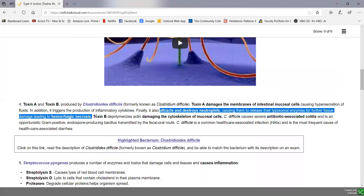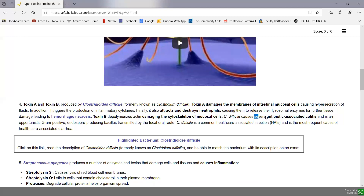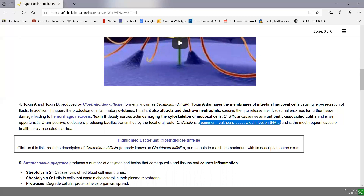Toxin B can damage the cytoskeleton of mucosal cells. Clostridioides difficile is responsible for sometimes severe and even fatal antibiotic-associated colitis, where you get inflammation of the colon following antibiotic therapy. It's transmitted by the fecal-oral route, and it's the most common gastrointestinal healthcare-associated infection, frequently causing healthcare-associated diarrhea following antibiotic therapy. So it causes its damage to the colon by means of type 2 toxins, and that's our highlighted bacterium.